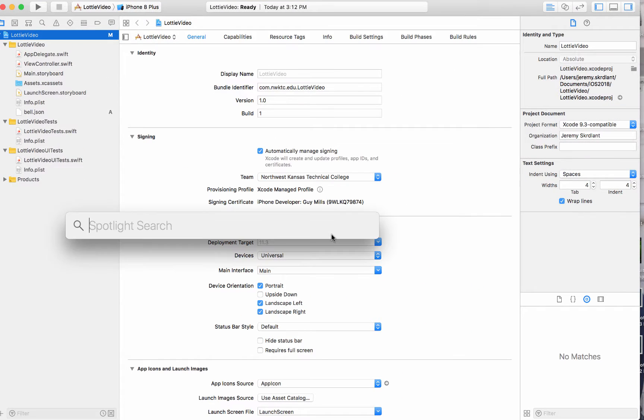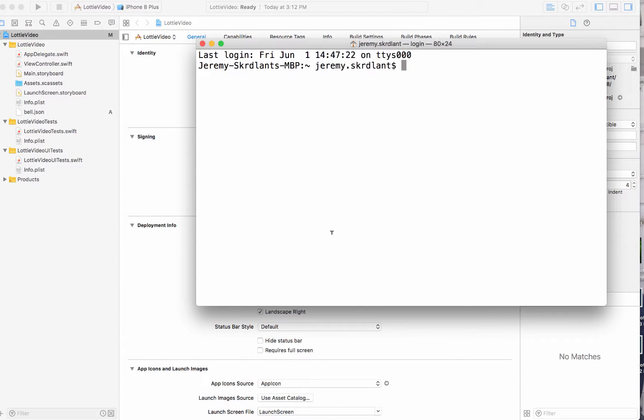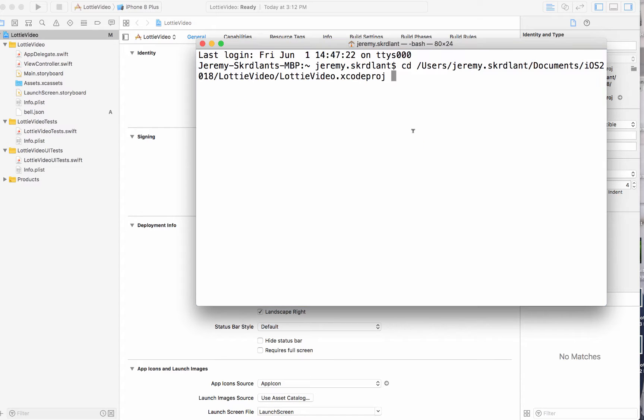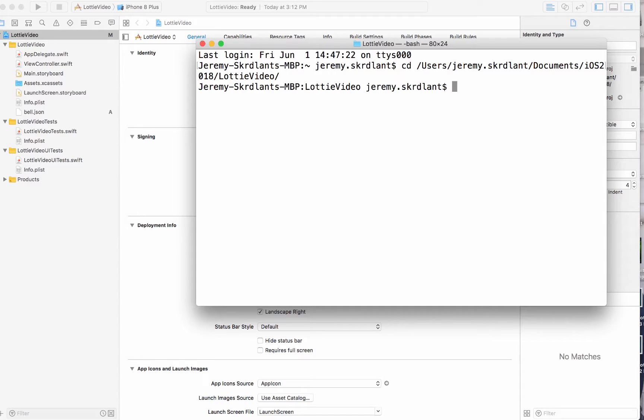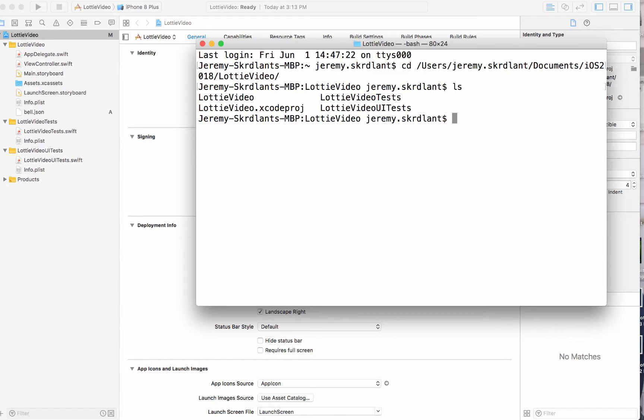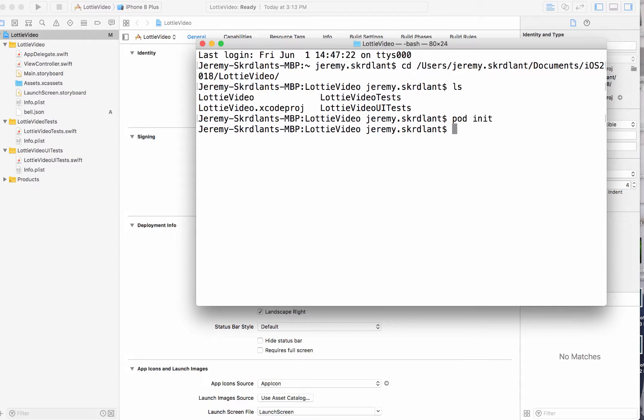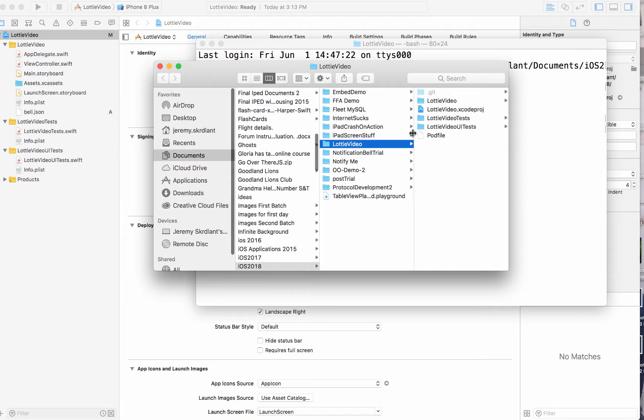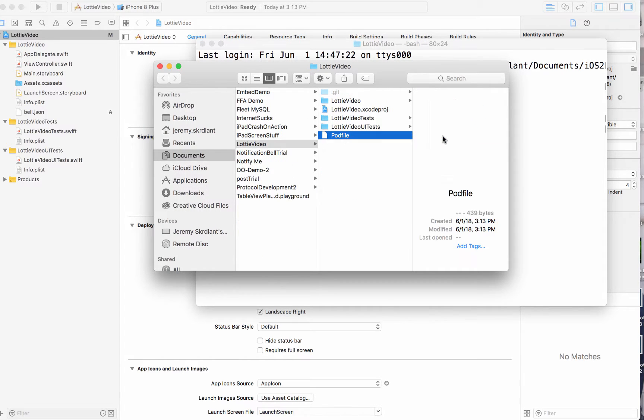But yeah, let me go ahead and do command space. Open my terminal. I'm going to change directory to my root of this project. And if I do an ls, I need to install CocoaPods. So I'm going to do a pod init. And if I do an open dot, that will open up that directory. I already had it open, but I just wanted to open that.